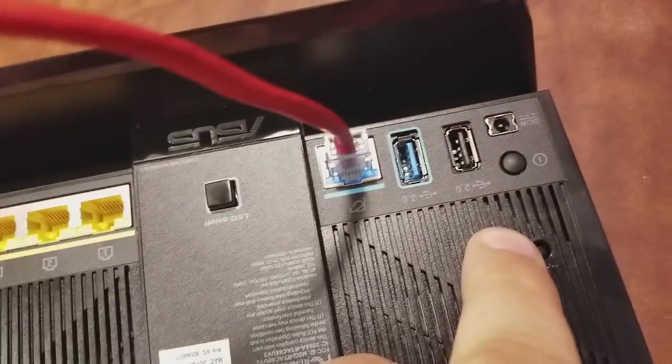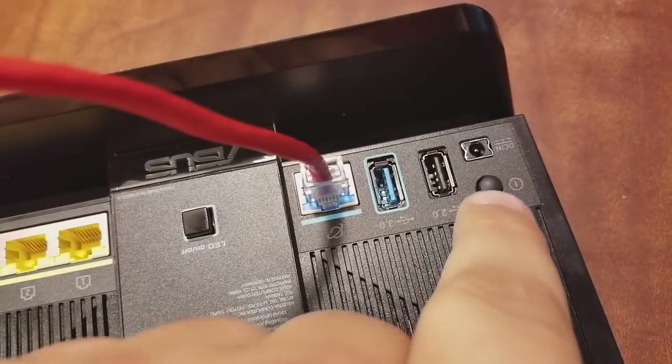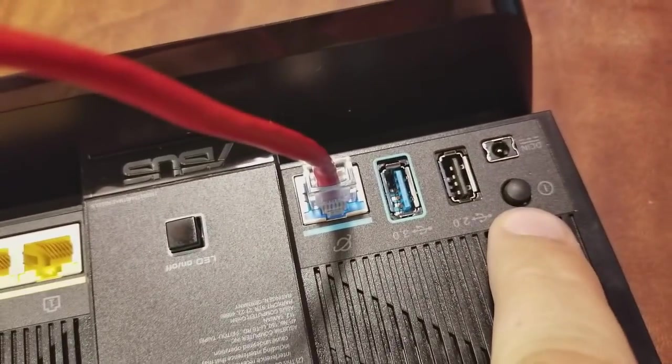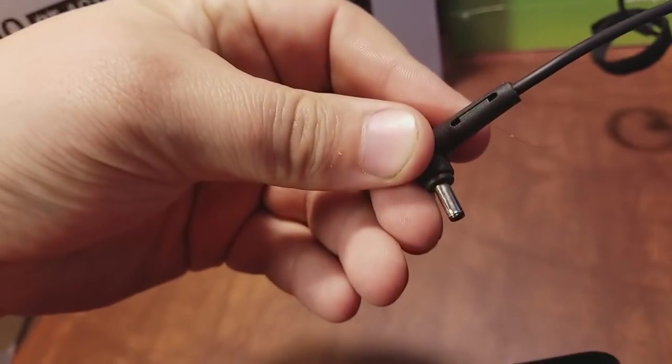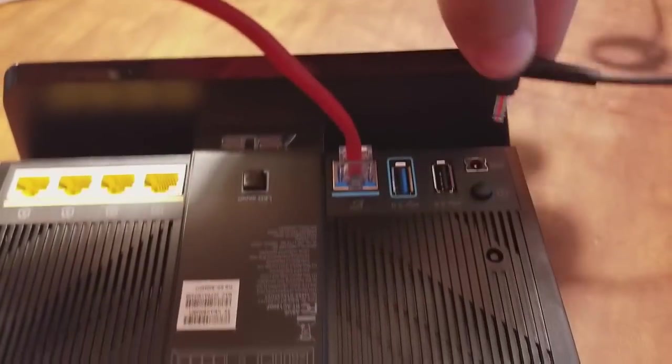First I want to make sure it's off, meaning the button is sticking out further, and then I'm going to go to the power source and plug that in right here.